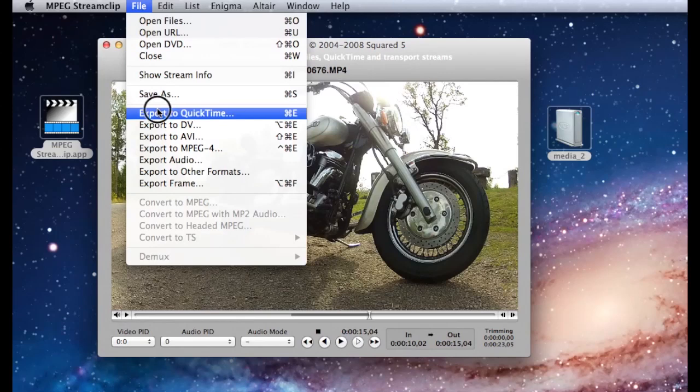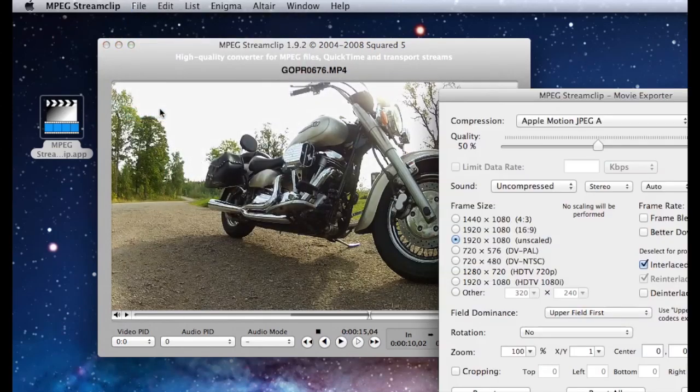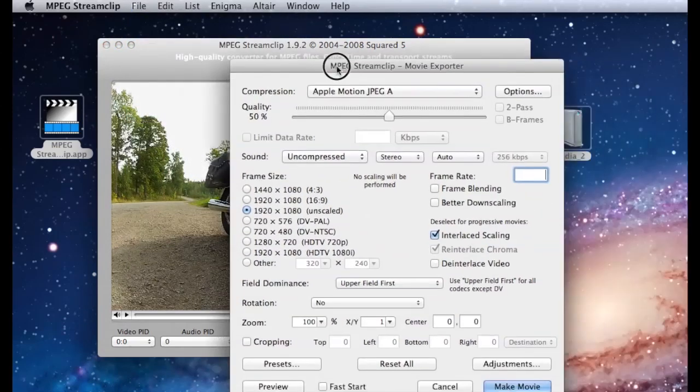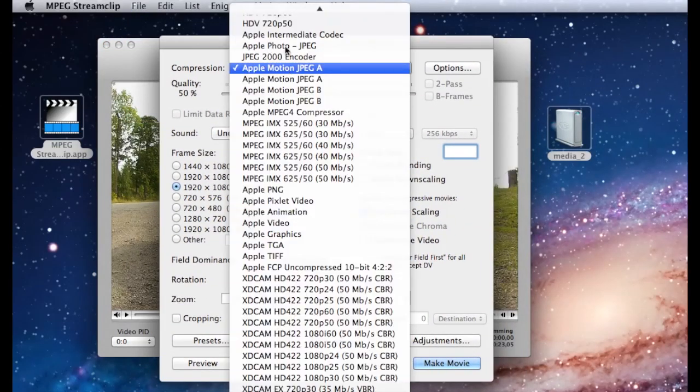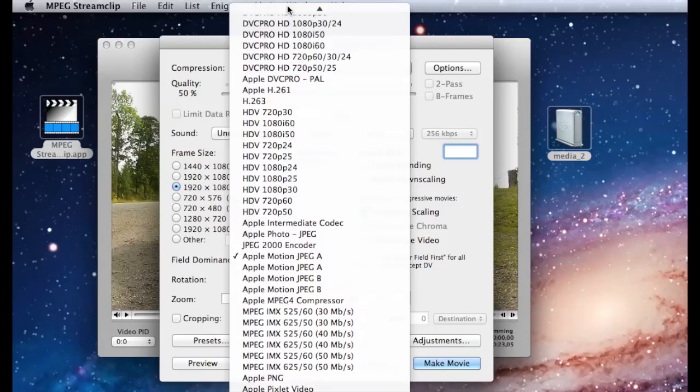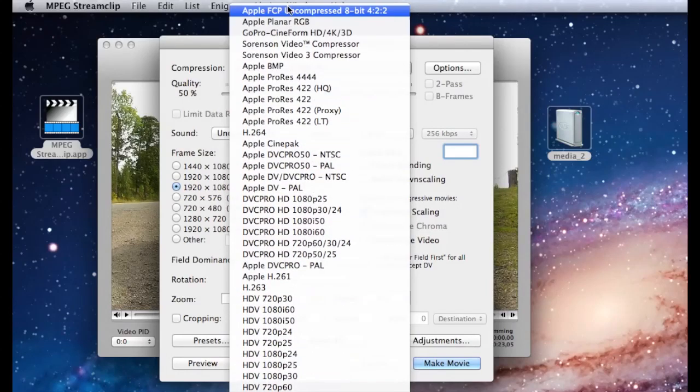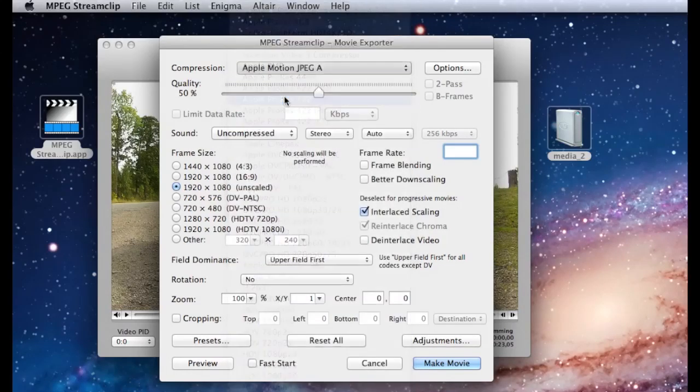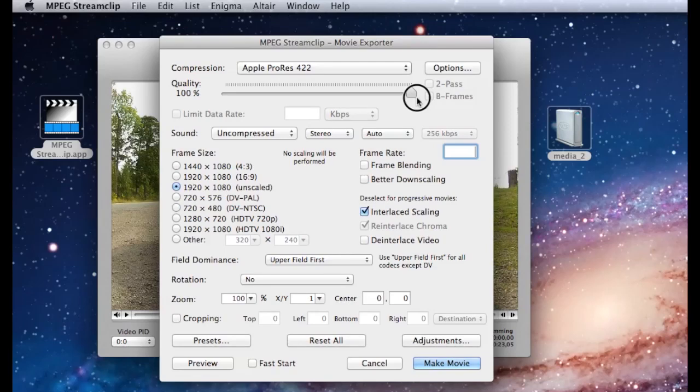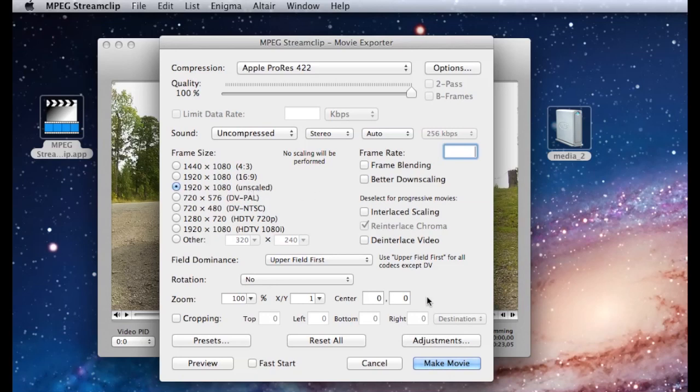Now go to File, export to QuickTime, and select Apple ProRes 422 set to highest quality. Deselect delay scaling and leave everything else as it is. Let's make movie.